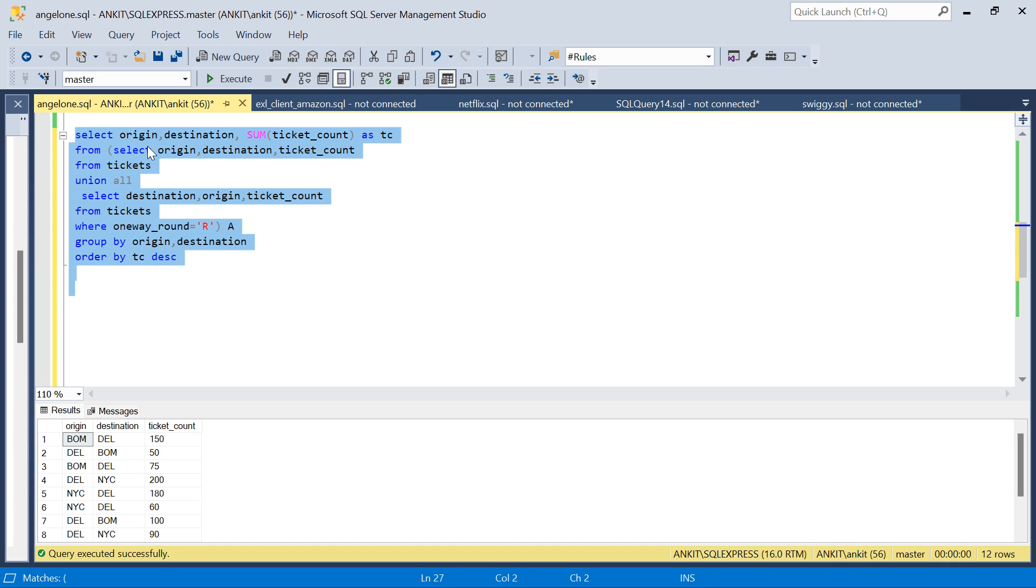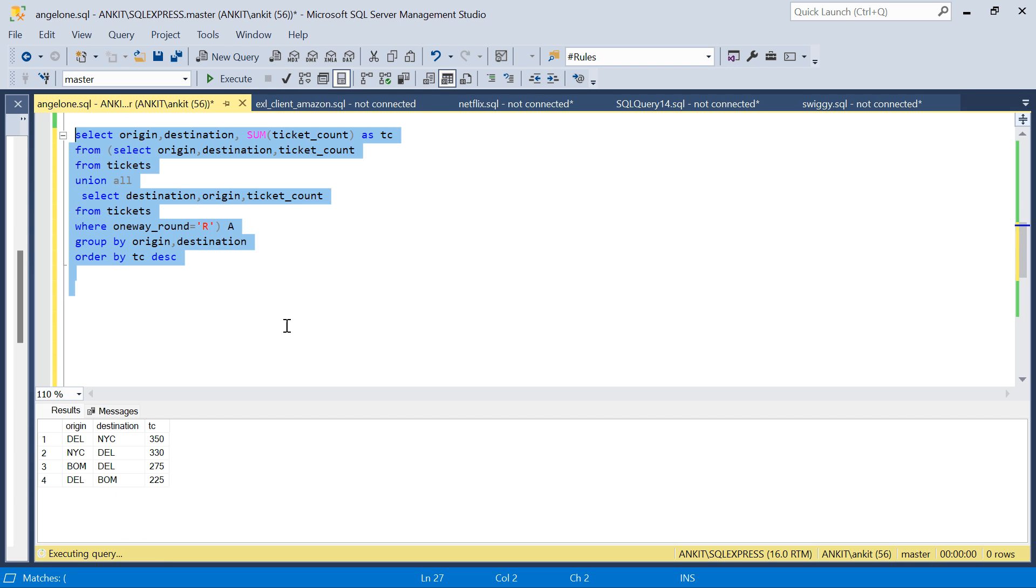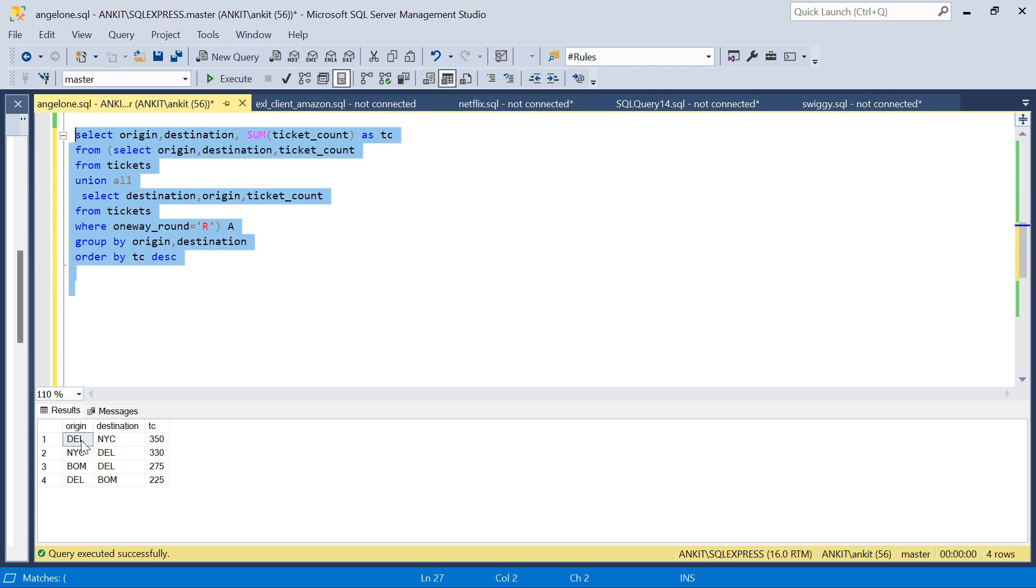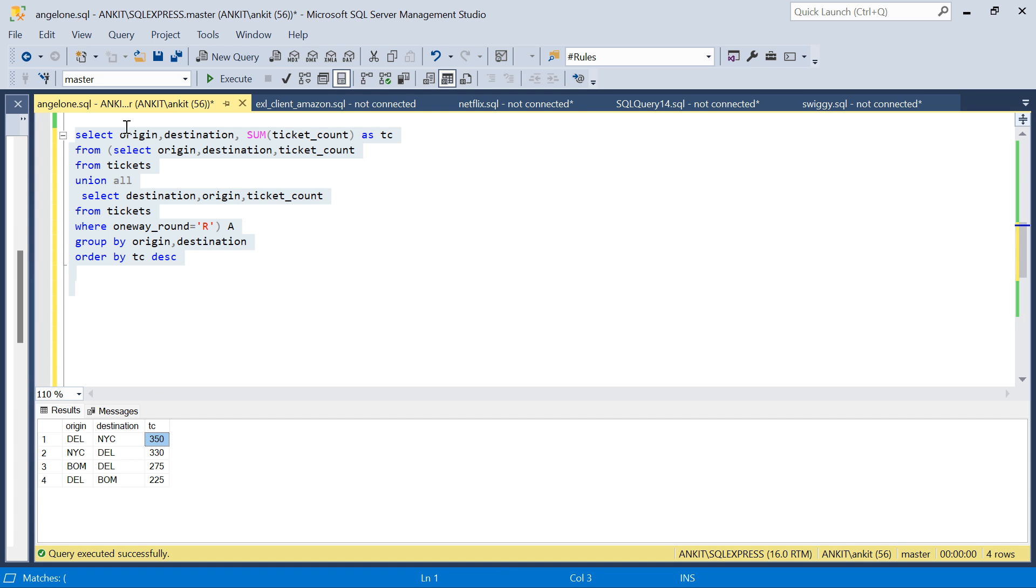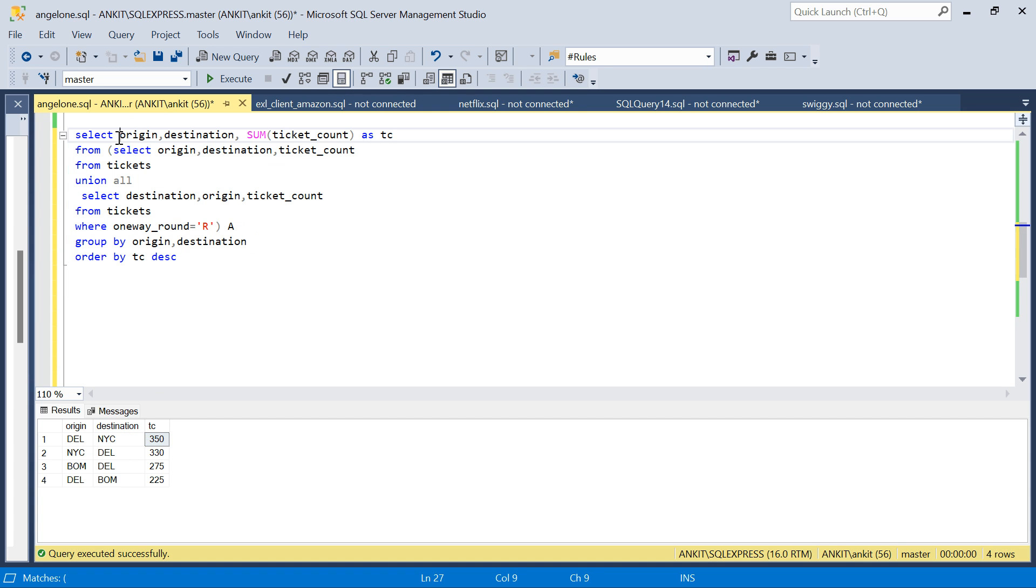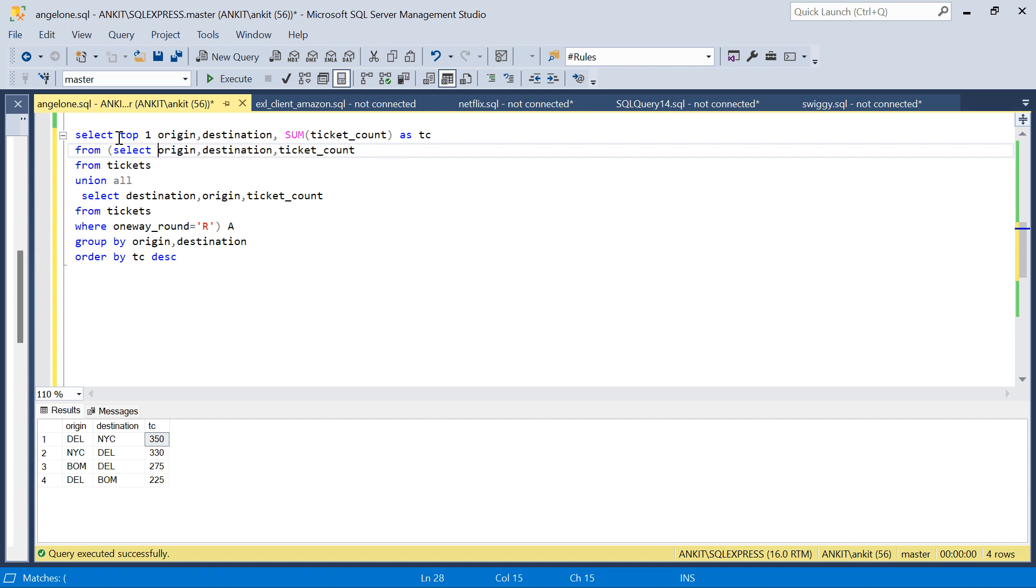Now this query will run, and I'm getting that Delhi to New York has the maximum, is the busiest route with ticket count 350. If you want only the one record, the busiest route, you can do TOP 1.